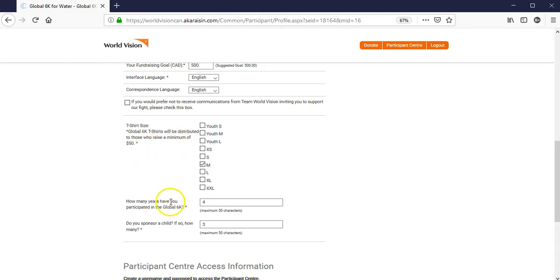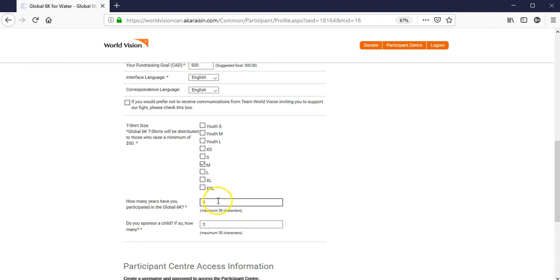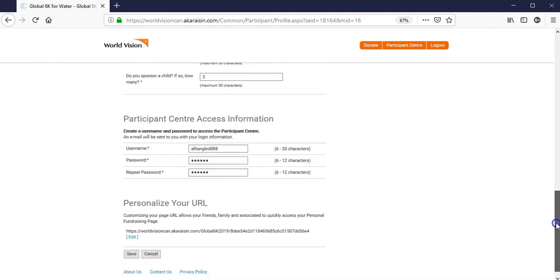At the same time, they may not have known how many years you've participated in the Global 6K, or how many children you sponsor with World Vision. Kindly update those, if those apply to you.